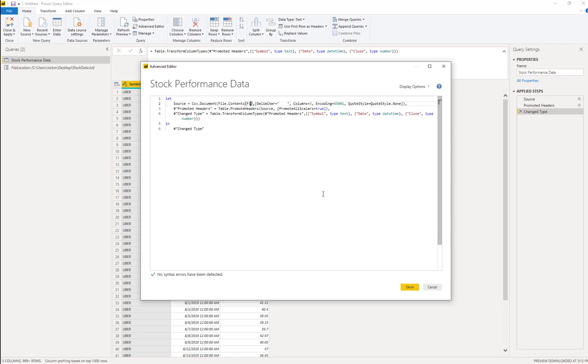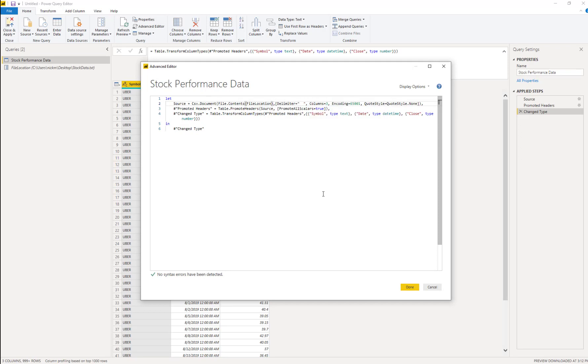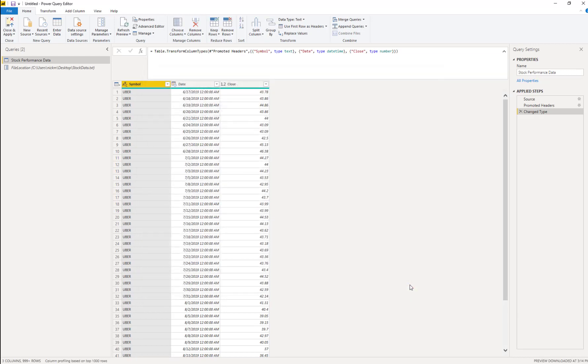Simply, all we do is just type in our parameter and power query knows what we're talking about here. So it gives you that. So now instead of that hard coded value, it's going to pull into whatever we put in that parameter value. We click done and we're good. So nothing really changed here.